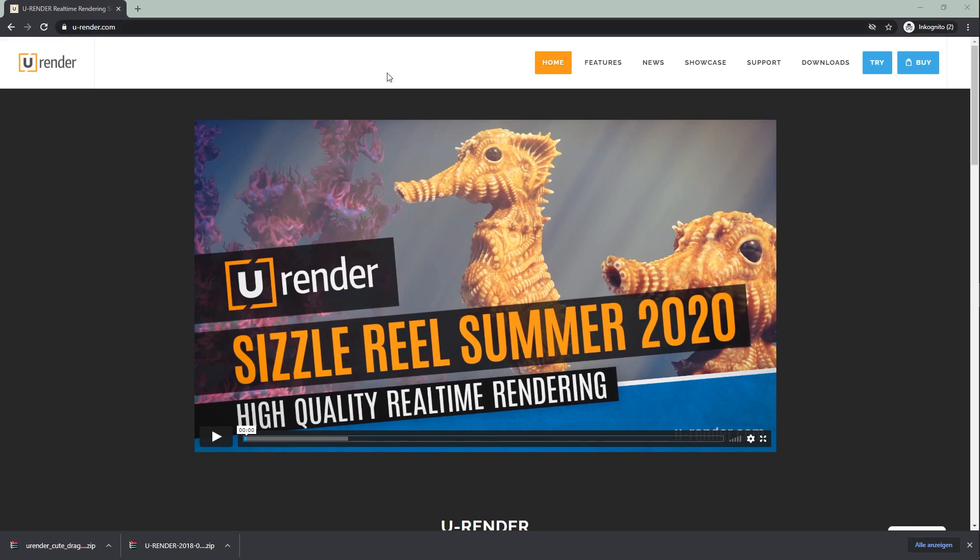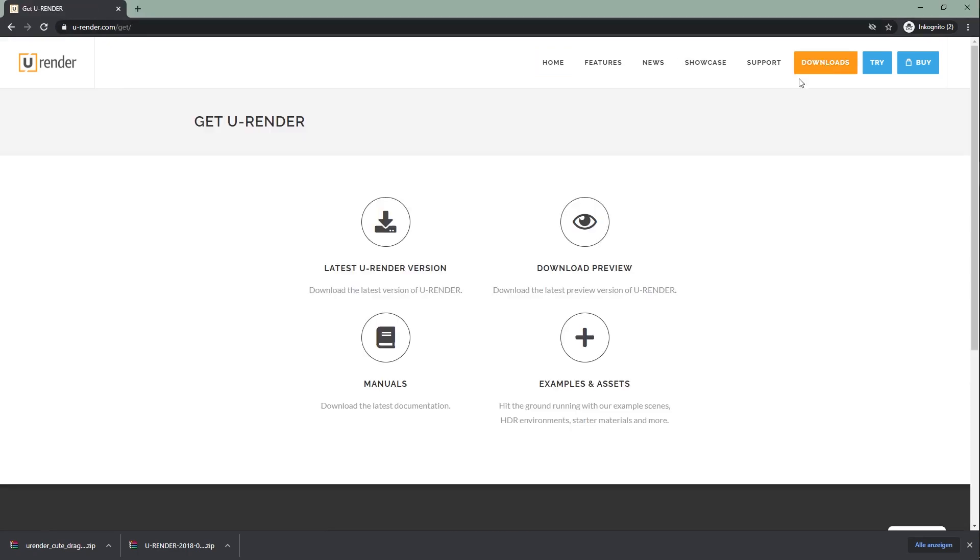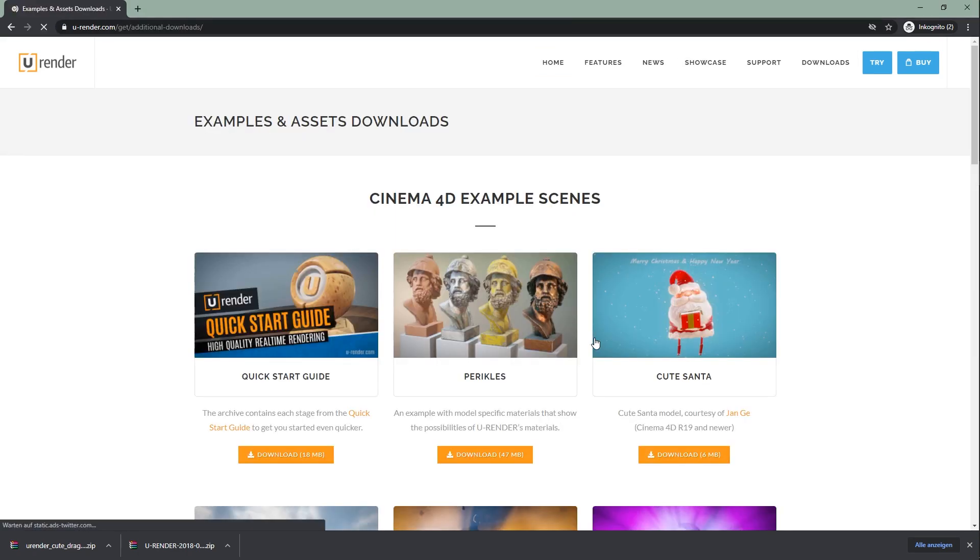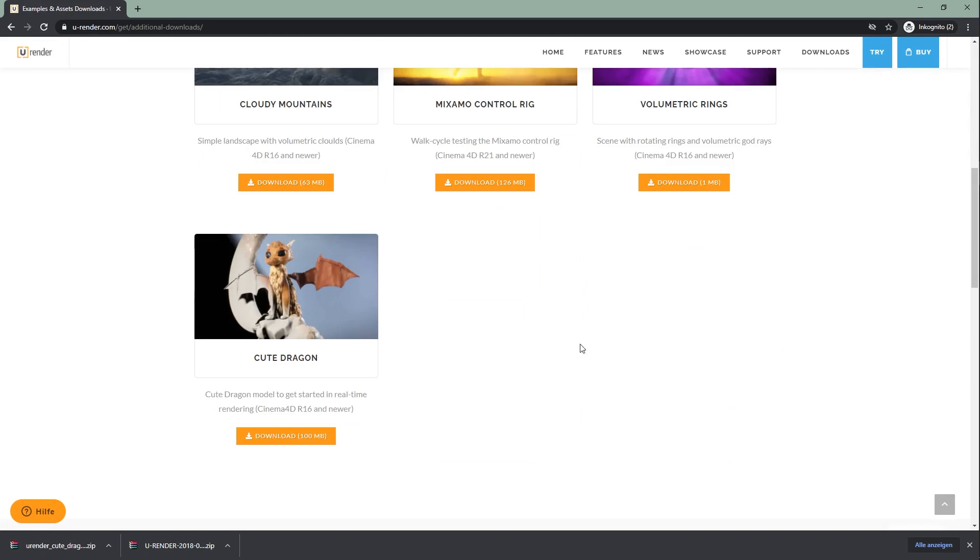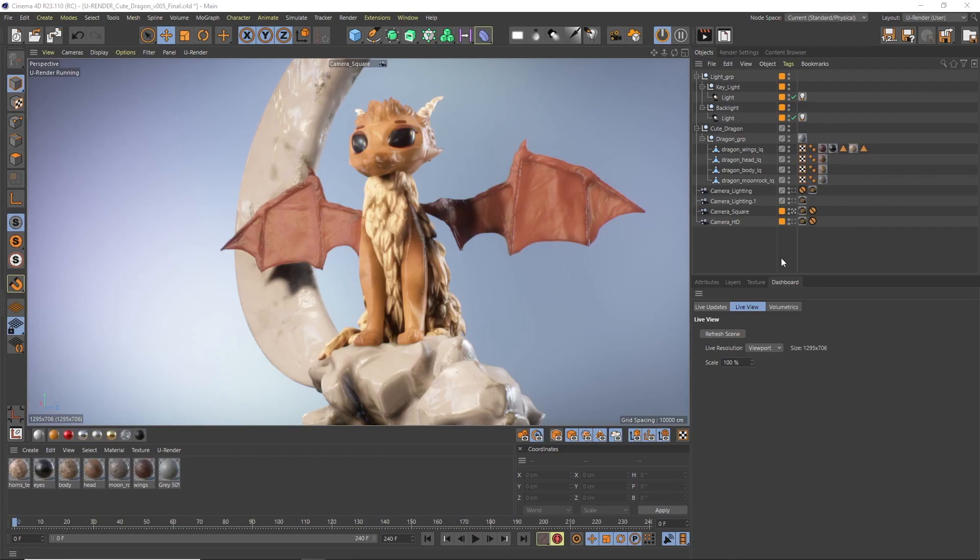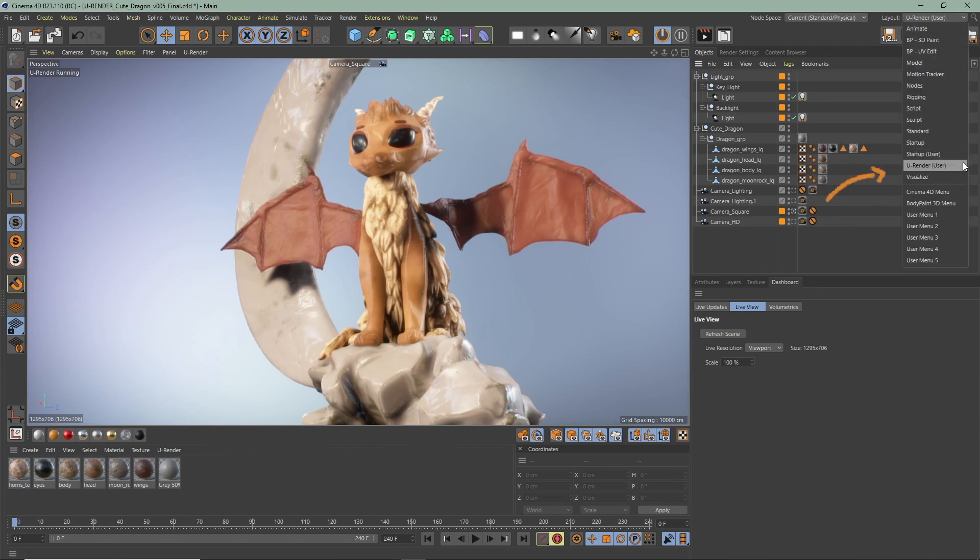You can download the scene and all the other in-between steps. Just head to our website downloads, examples and assets, and scroll down. In the zip you can also find the final dragon scene which I'm using right now. As always, make sure to use the uRender layout and let's start right away.